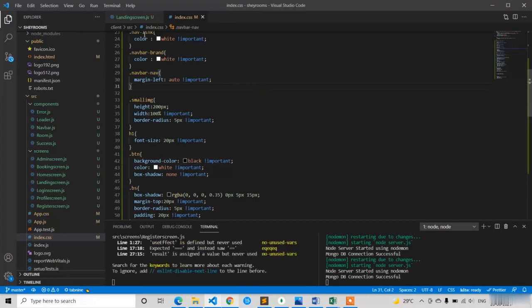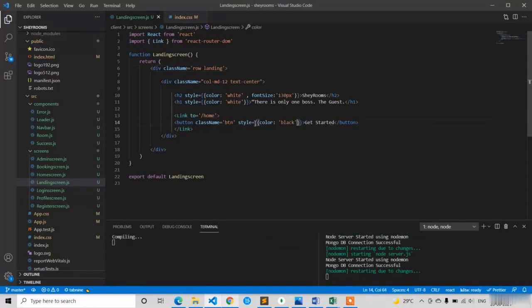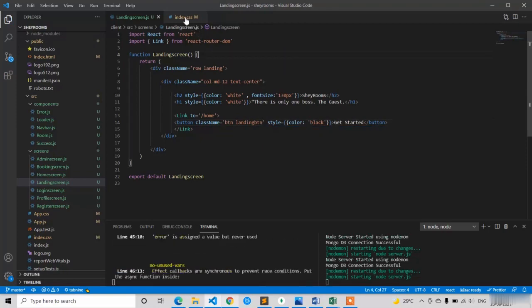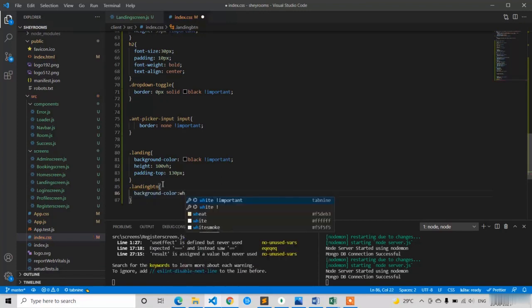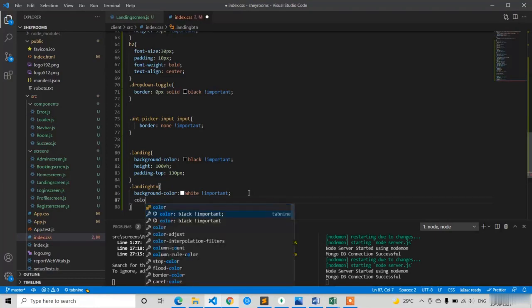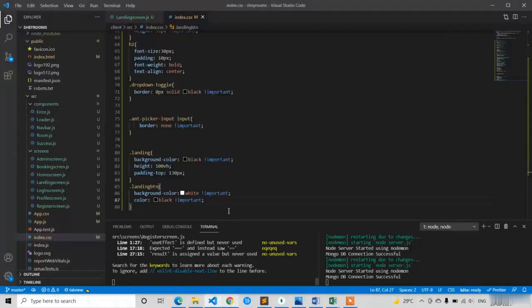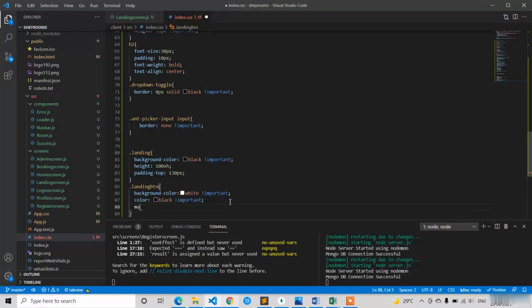To avoid affecting other buttons, I add one more class name for this button called 'landing-btn'. In index.css I write dot landing-btn with background-color white important and color black important. Now it's looking good. If you click on Get Started it navigates to the home screen. I also apply margin-top 20px to the button.